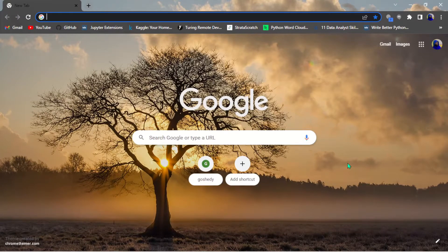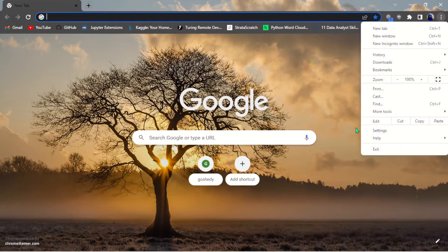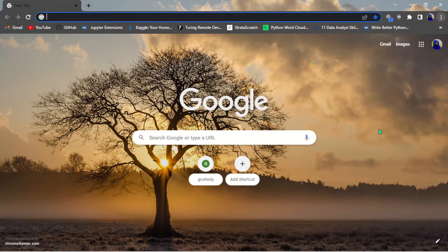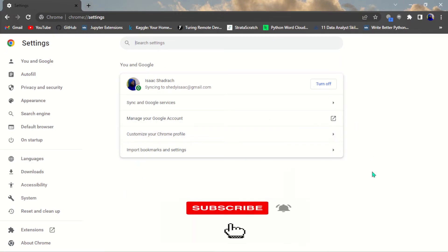Hello guys, welcome to my YouTube channel. Today I'm going to walk you through 10 Chrome settings you need to change immediately. Here you can see I've opened my Chrome browser, and I'm going to navigate to my settings.